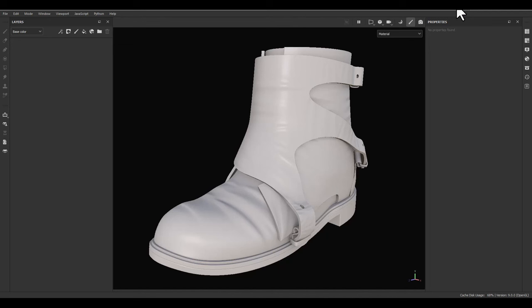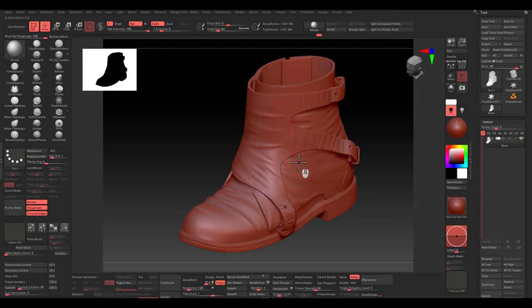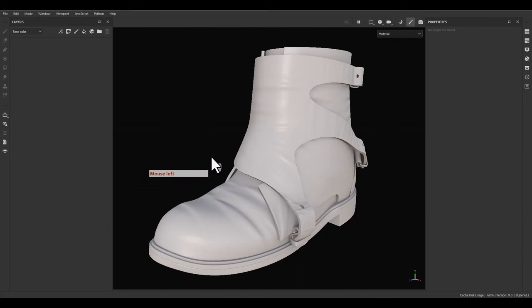For the first step we need to have a model. I just picked from a latest base mesh collection in our store — you can find the link in the description. I added some wrinkles in ZBrush to give it a more realistic look, and baked from the high poly version from ZBrush and the low poly version from our base mesh collection. Now we are ready to create a leather material in Substance Painter.